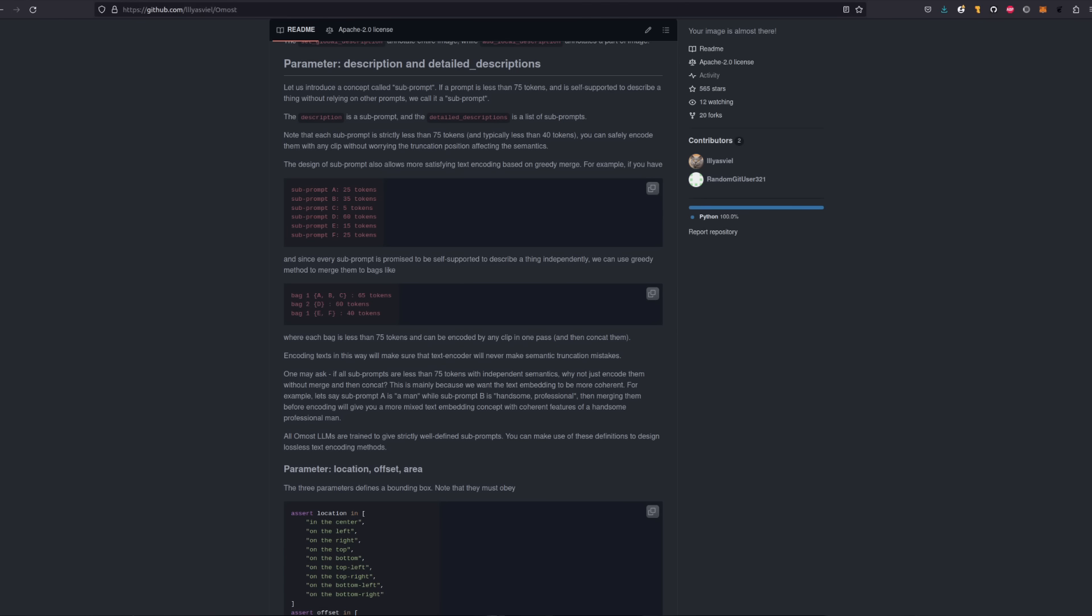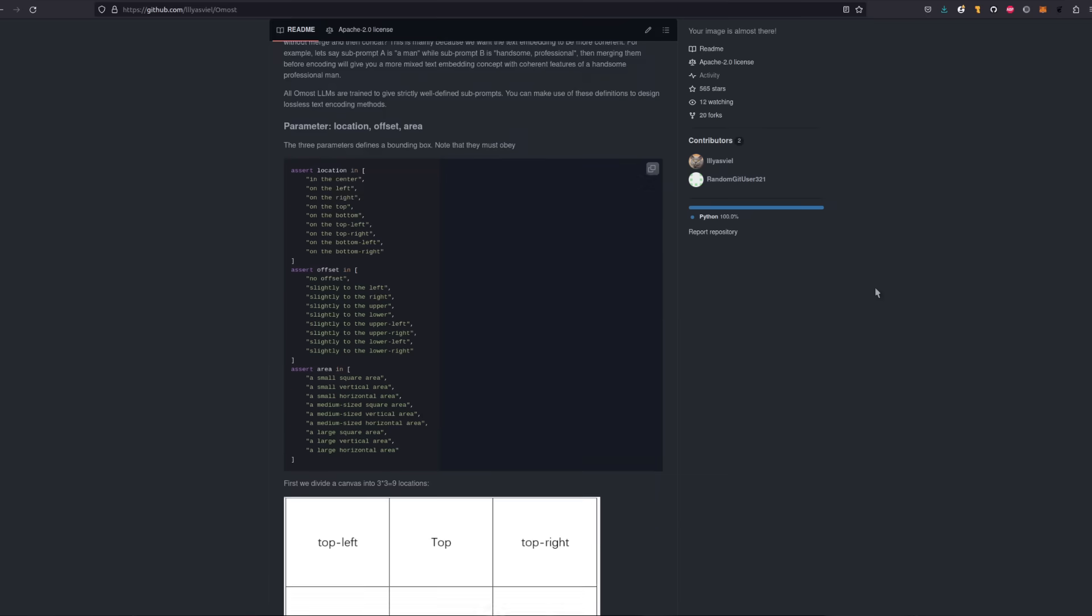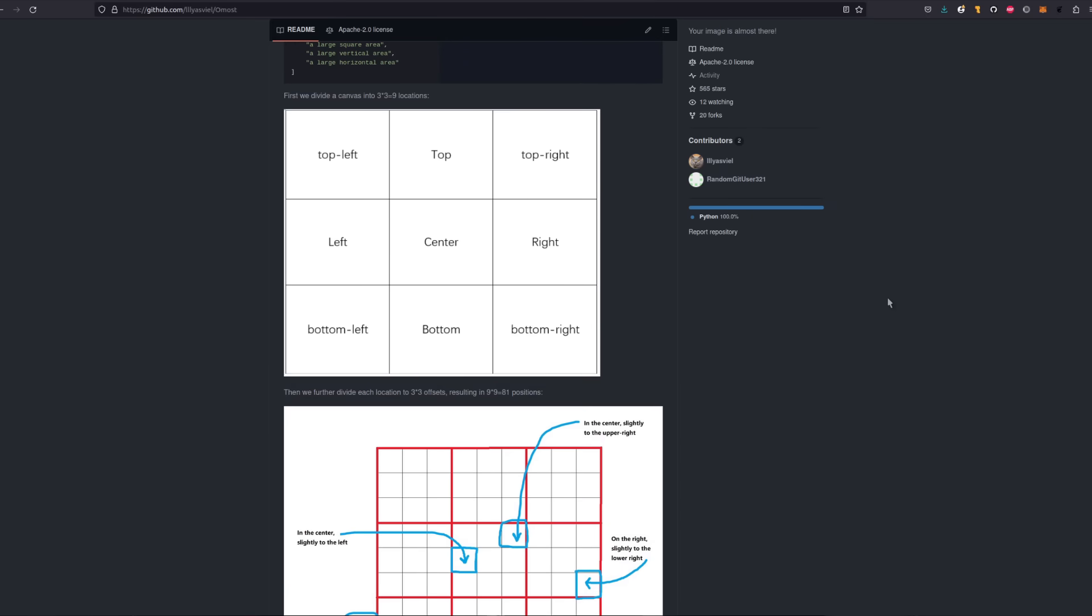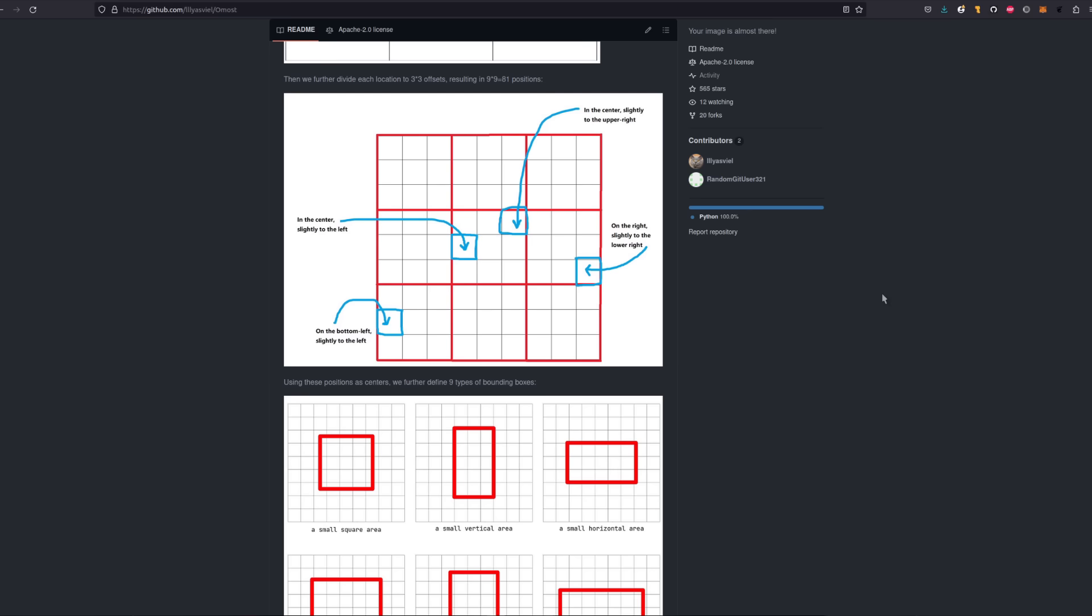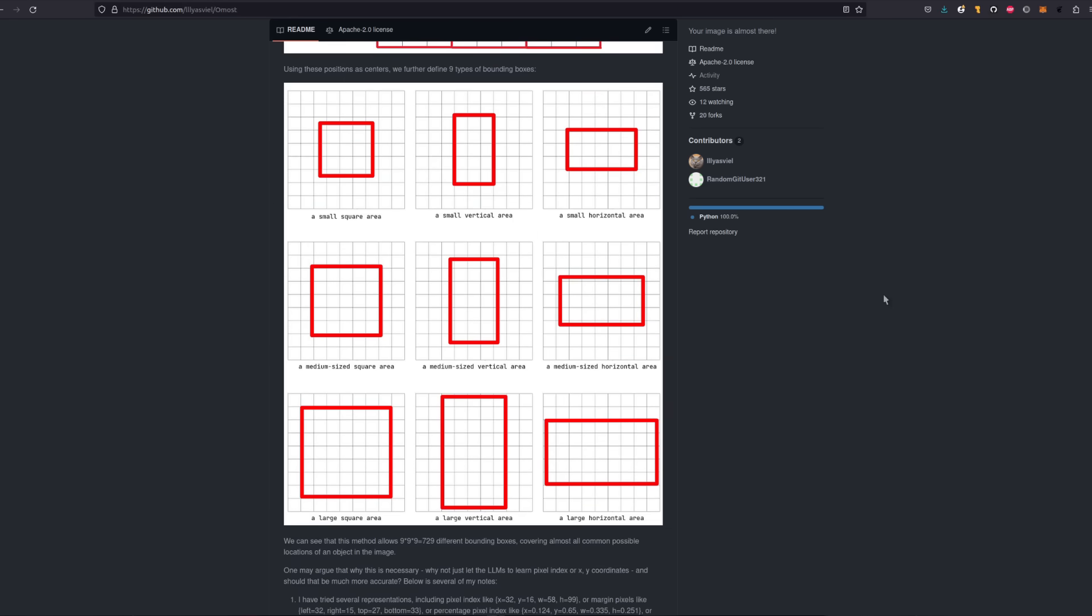Talking of positions and things back on the GitHub page, there's a bunch of other info you may be interested as well. Remember those values for locations and areas that got generated? Well, here they are listed and described. We scroll down a bit. We've got some pretty pictures there. It shows the 3x3 grid for the canvas which can be further divided into a 9x9 grid. There are some fixed area types too and just underneath it says this method allows for 729 different bounding boxes covering almost all possible locations of an object in an image.